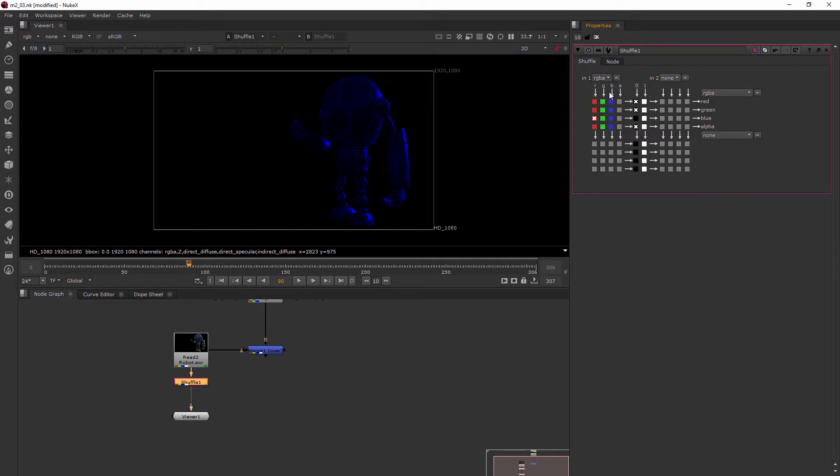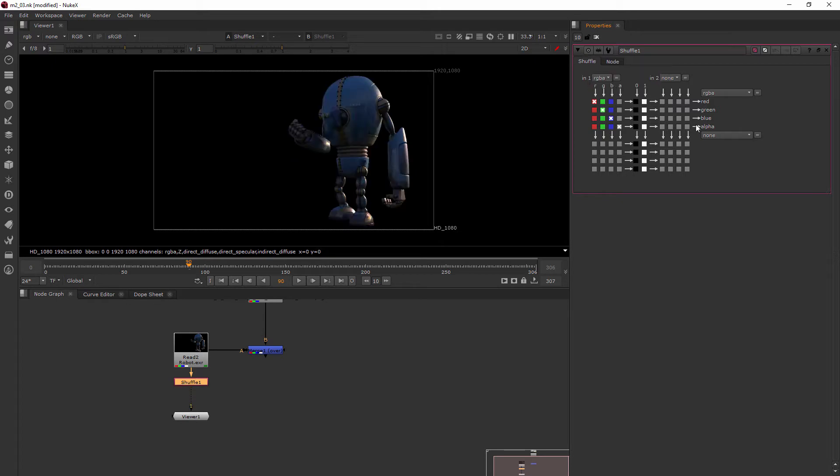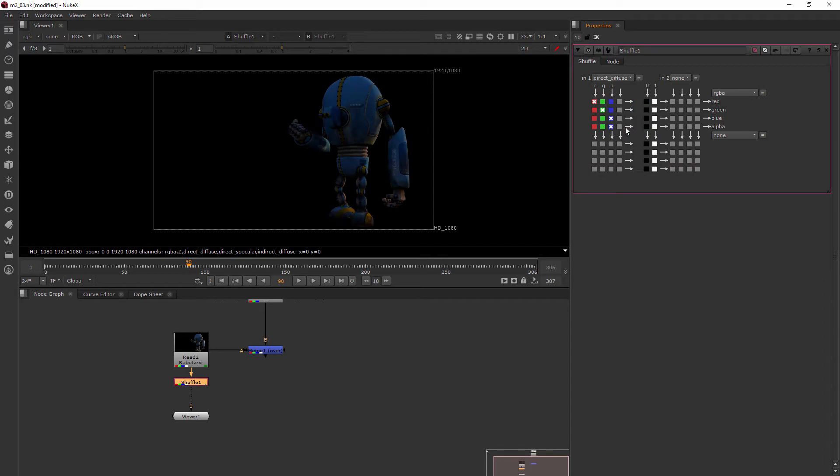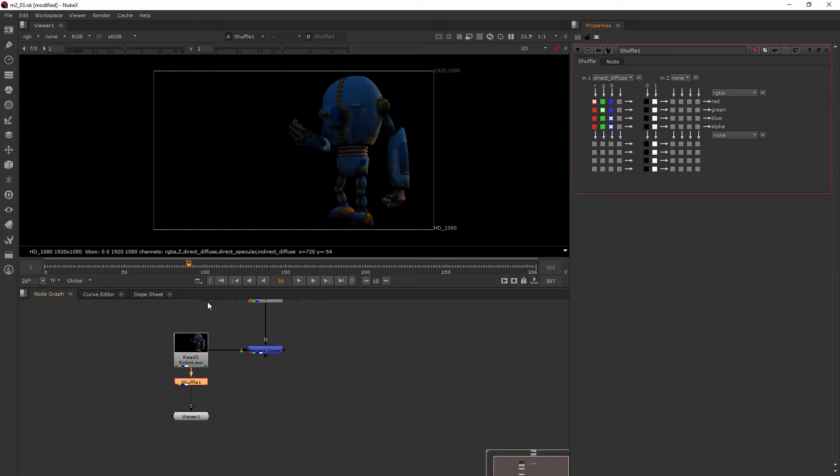Before I go any further, I'm going to revert this back to normal. So I'll come up here, right click and choose revert knobs. And then where it says RGBA, I'll just drop that down and let's choose the direct diffuse. So now we're viewing just the direct diffuse information we got whenever this was rendered.